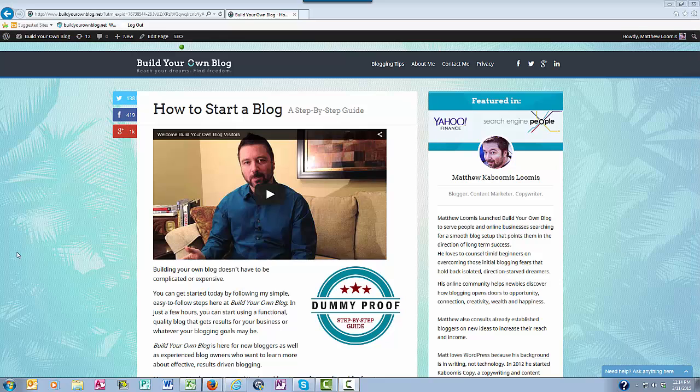Hello everyone. This is Matthew with buildyourownblog.net and in this video I want to show you how to create your own contact page.